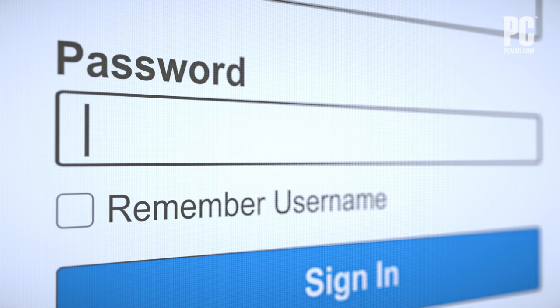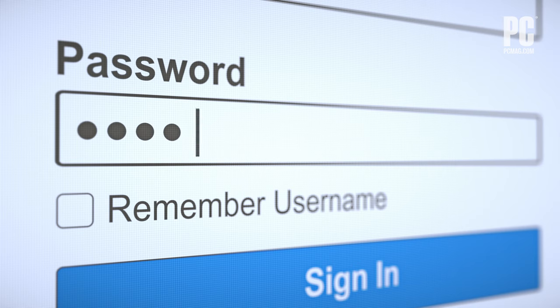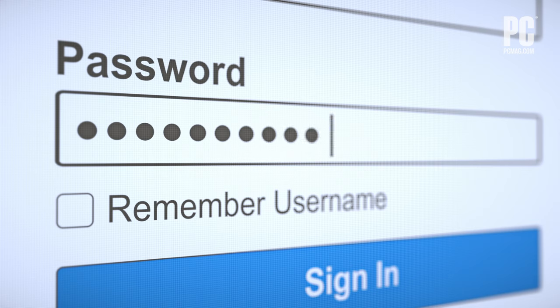Go back to your router's web interface and change your password. Be sure to choose WPA2 for the password type — it's far more difficult to crack than the now outdated WEP. Also, if WPS, which is short for Wi-Fi Protected Setup, is turned on, turn it off. This feature makes it easier for people to crack your Wi-Fi if they can get physical access to the router.